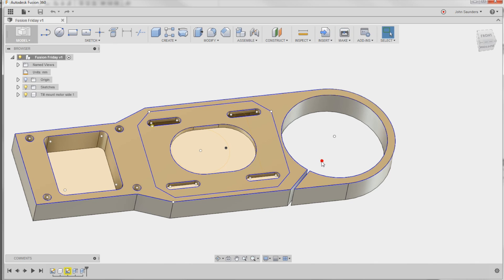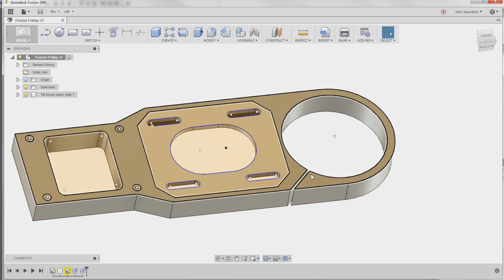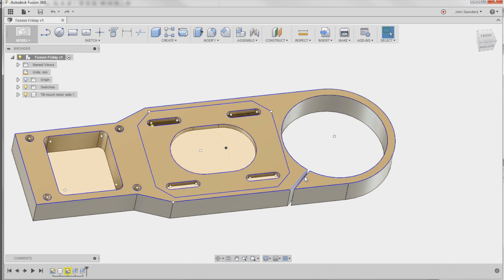How do we get a good toolpath to machine this circular pocket out when we've got this interrupted slot? Let's show a few different ways that we can fix this. Welcome to another Fusion Friday.